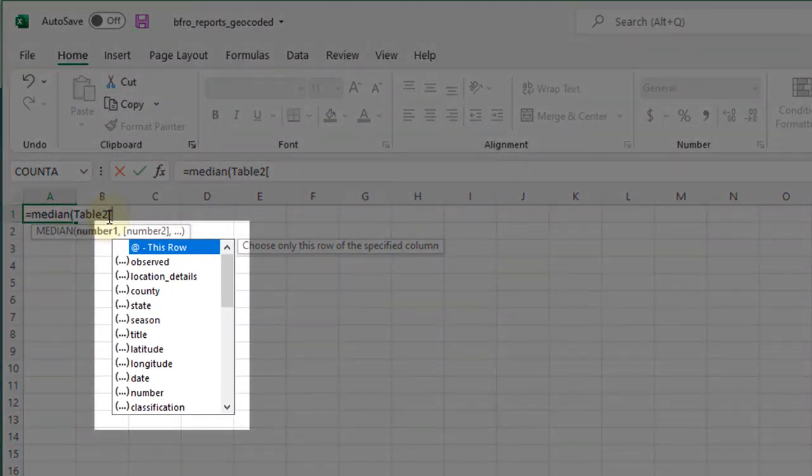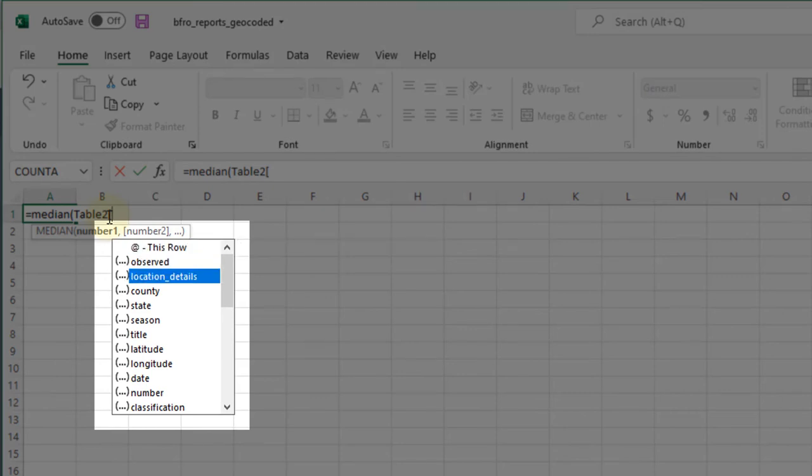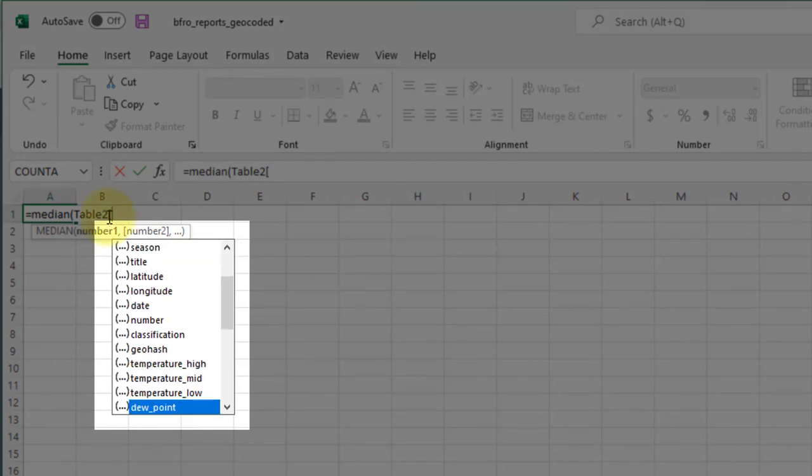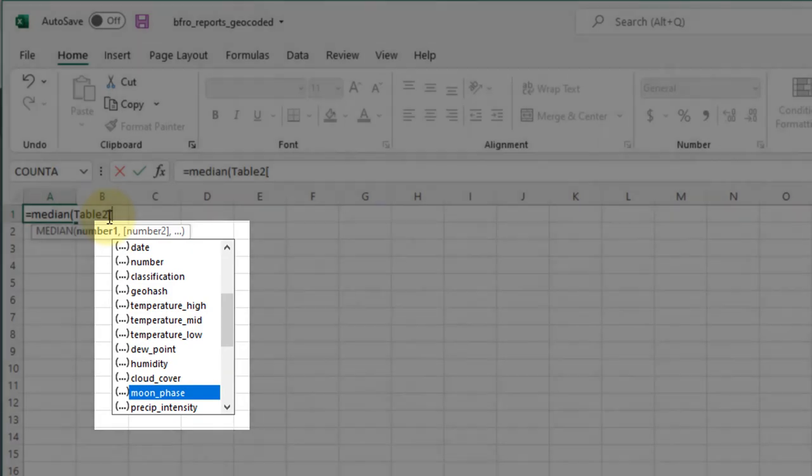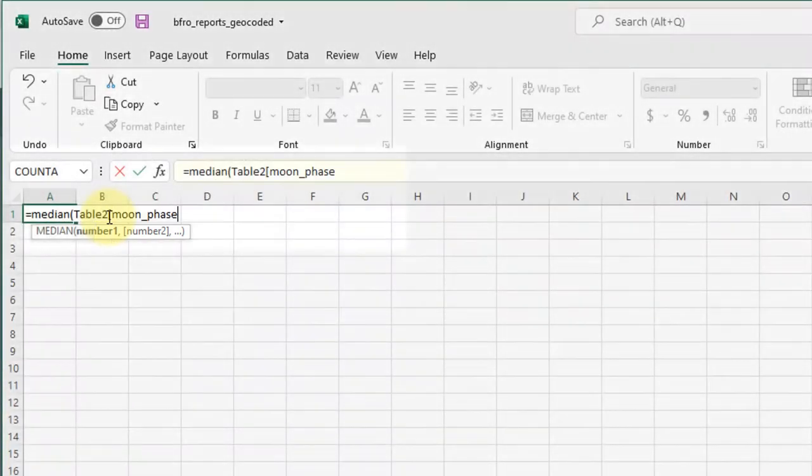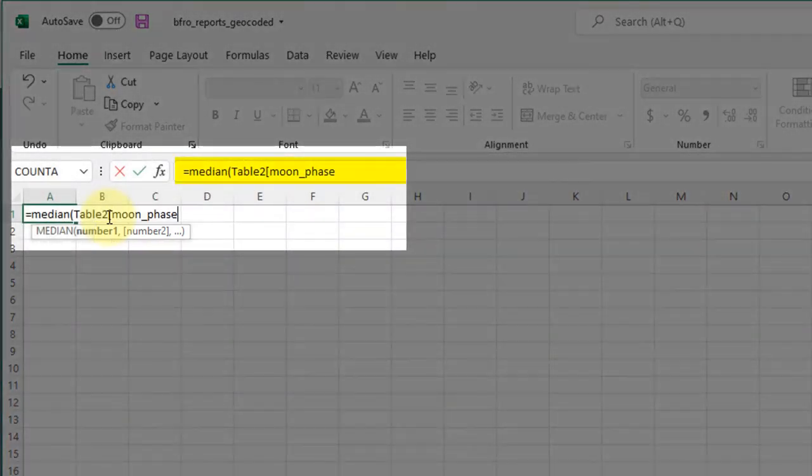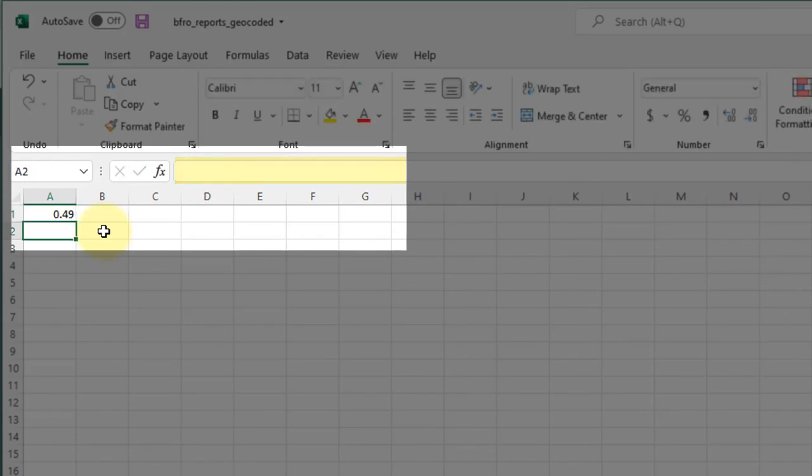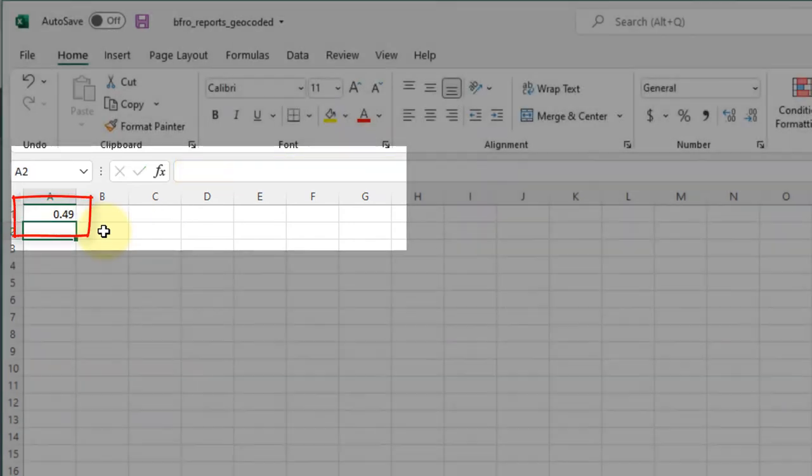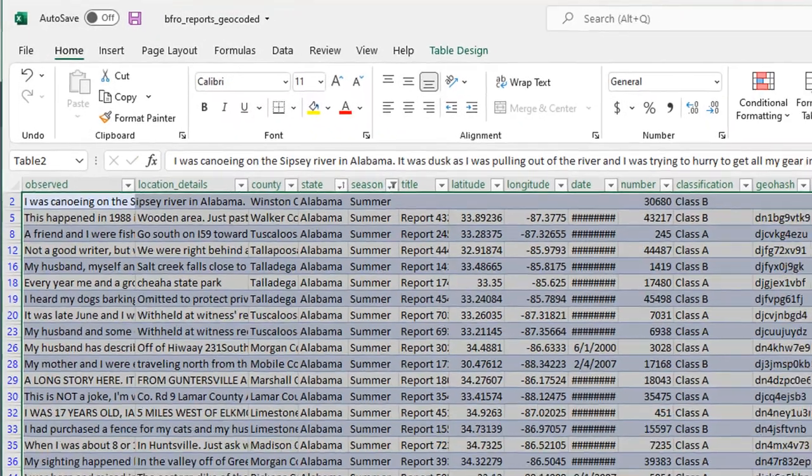And then I can just do an open bracket and it'll bring up this list of fields in my table. So let's scroll down, let's get the median moon phase. I can hit tab to select that, close my bracket, close my parentheses, and see there table two moon phase. That'll give me the median value of that column.